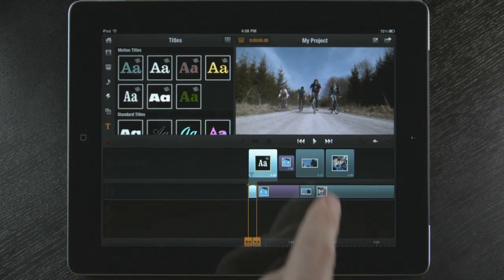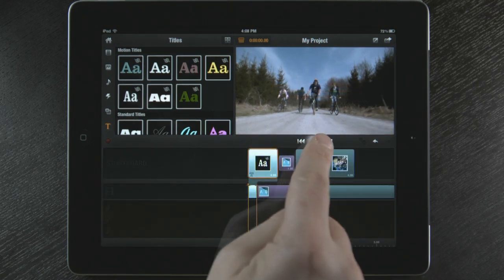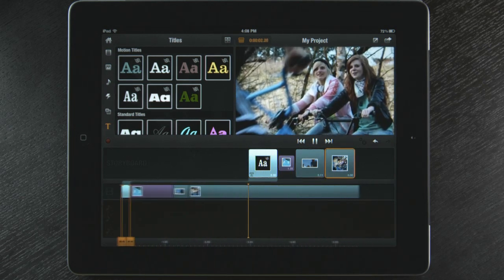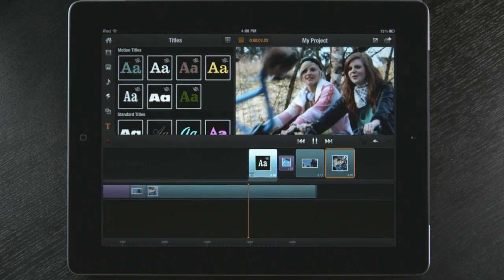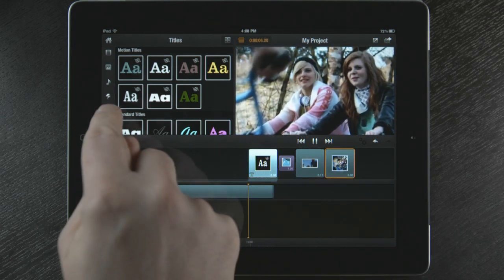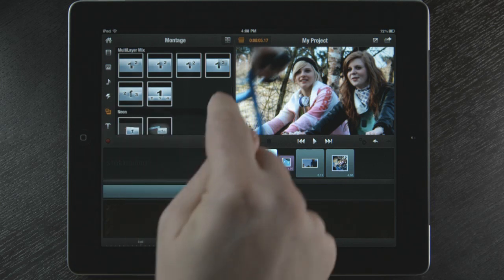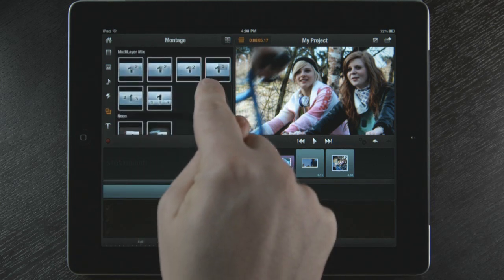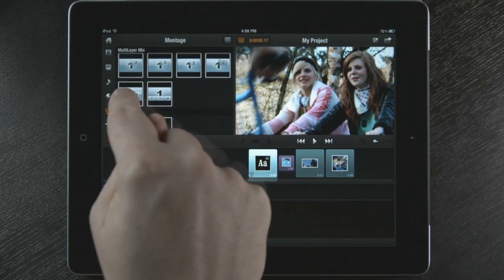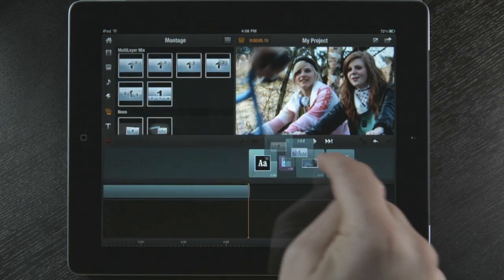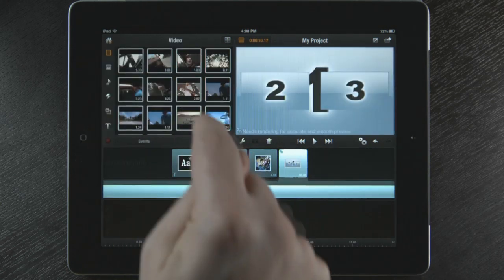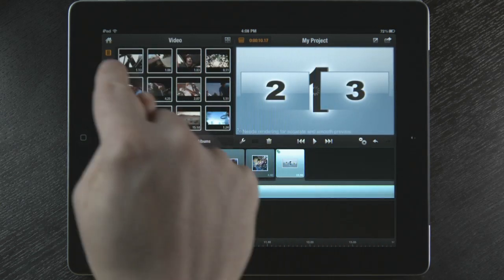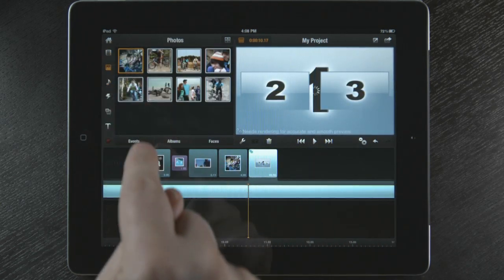These motion titles are another unique feature of Avid Studio. I can even create multi-layered effects. This feature is called Montage. Again, a simple drag and drop to the storyboard and I am ready to start adding media.